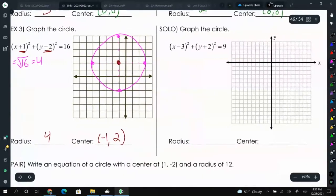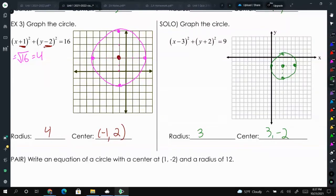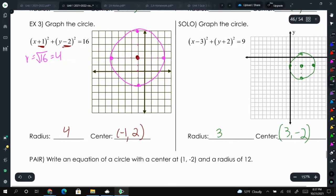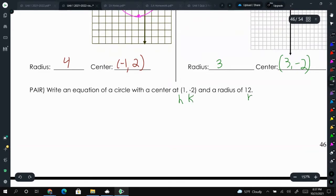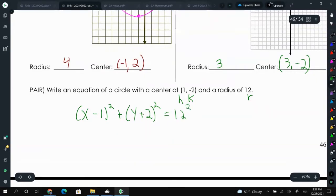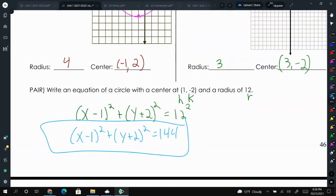Pause the video and try this problem. Here is your answer along with the graph. Now, write an equation of a circle with center at (1, negative 2) — that's h and k — and a radius of 12, which is r. We get x minus 1 squared plus y plus 2 squared equals 144. That would be the equation of our circle, and we covered this in geometry.